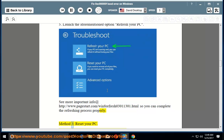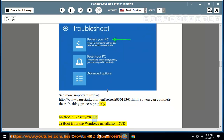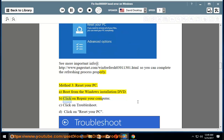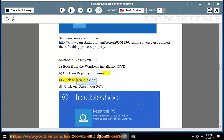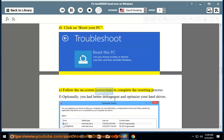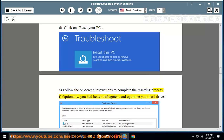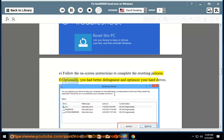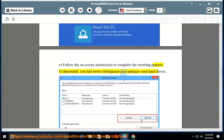Method 3: Reset your PC. A. Boot from the Windows Installation DVD. B. Click on Repair your Computer. C. Click on Troubleshoot. D. Click on Reset your PC. E. Follow the on-screen instructions to complete the resetting process. F. Optionally, you should also defragment and optimize your hard drives.